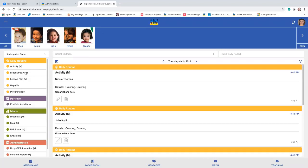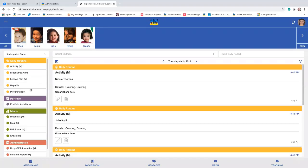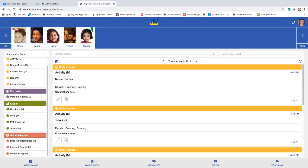Going back to the left, these are the activities currently set up for my center, and they are color coded. Daily routine is in yellow, portfolio is purple, meals are in green, and administrative items appear in red.